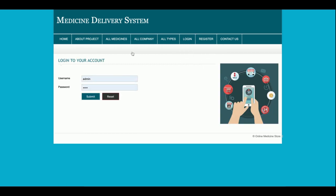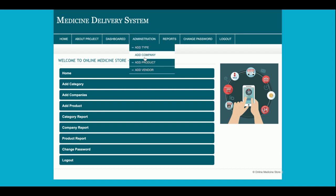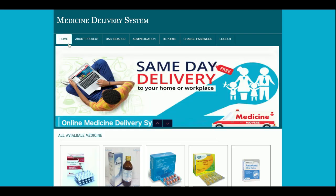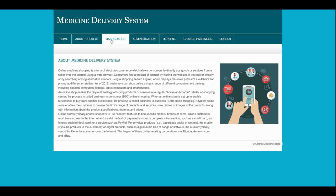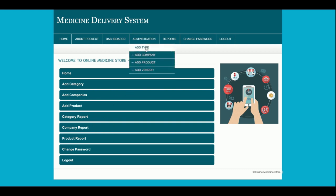The admin user ID is 'admin' and the password is 'test'. Once you log in as admin you get the dashboard. The dashboard is role-sensitive: logging in as admin displays only admin options, logging in as vendor displays only vendor options, and logging in as customer displays only customer options.